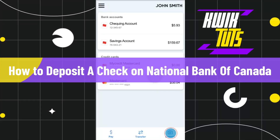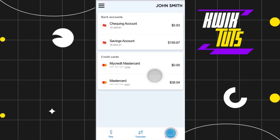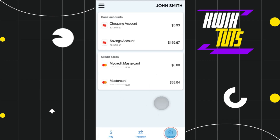How to deposit a cheque on National Bank of Canada. Hi everyone, welcome to this quick tutorial where I'm going to show you how you can do this easily. So make sure you watch this video carefully so that you don't miss any of the steps in this process. First of all, you need to launch your National Bank of Canada mobile application and then you just have to log in to your account.